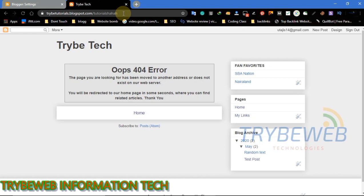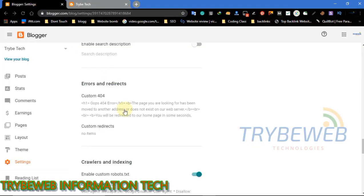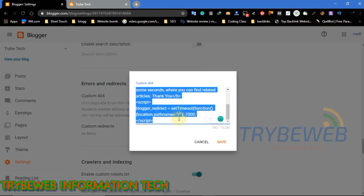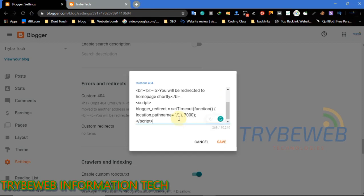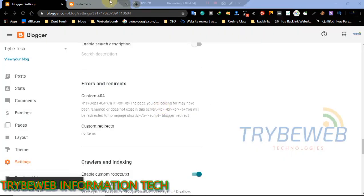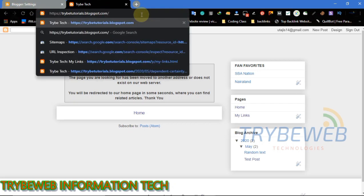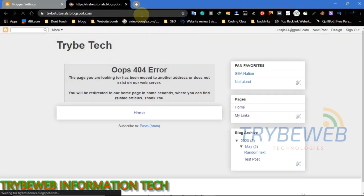If you want the redirection to be faster than in this video tutorial, change the time from 7000 to 3000. This is in milliseconds, so you can use any online tool to calculate how many seconds you want the 404 error to display before sending your users back to your homepage. Make sure you don't keep them on your 404 page for more than 5 seconds, because they might get impatient and leave your site, which will increase your bounce rate and cause you to lose potential web traffic.